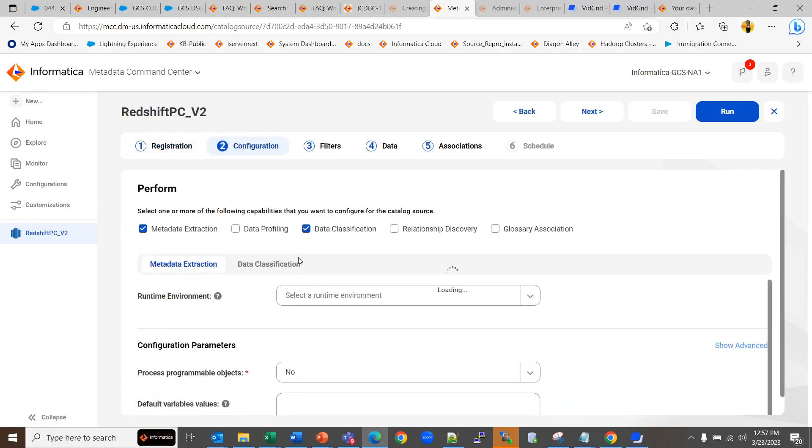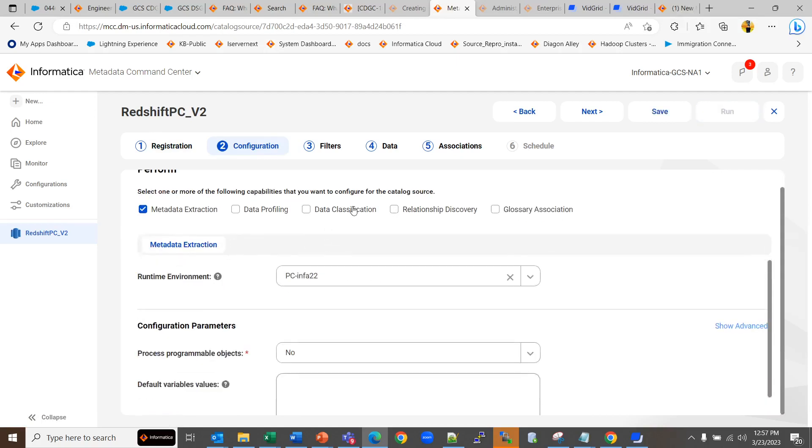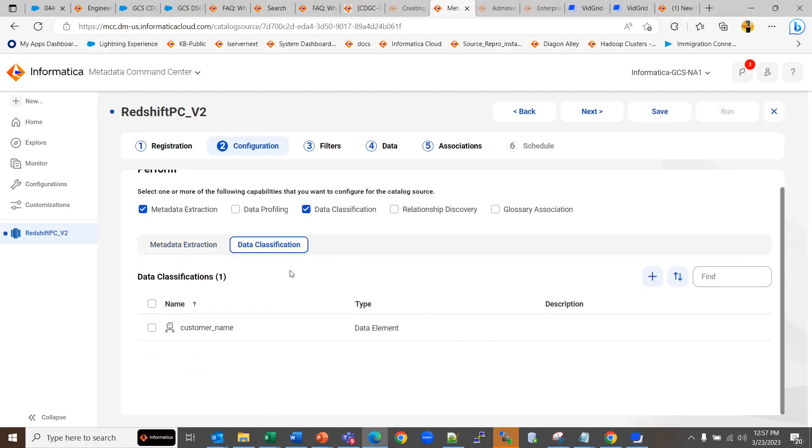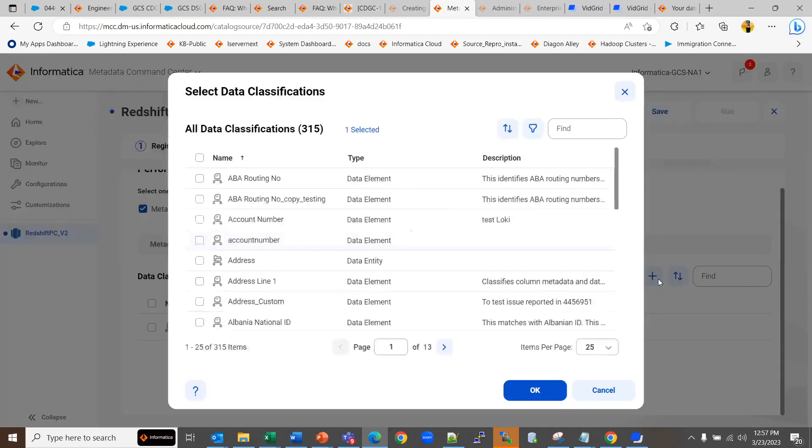Go to data classification and here you can associate the newly created data entity classification.